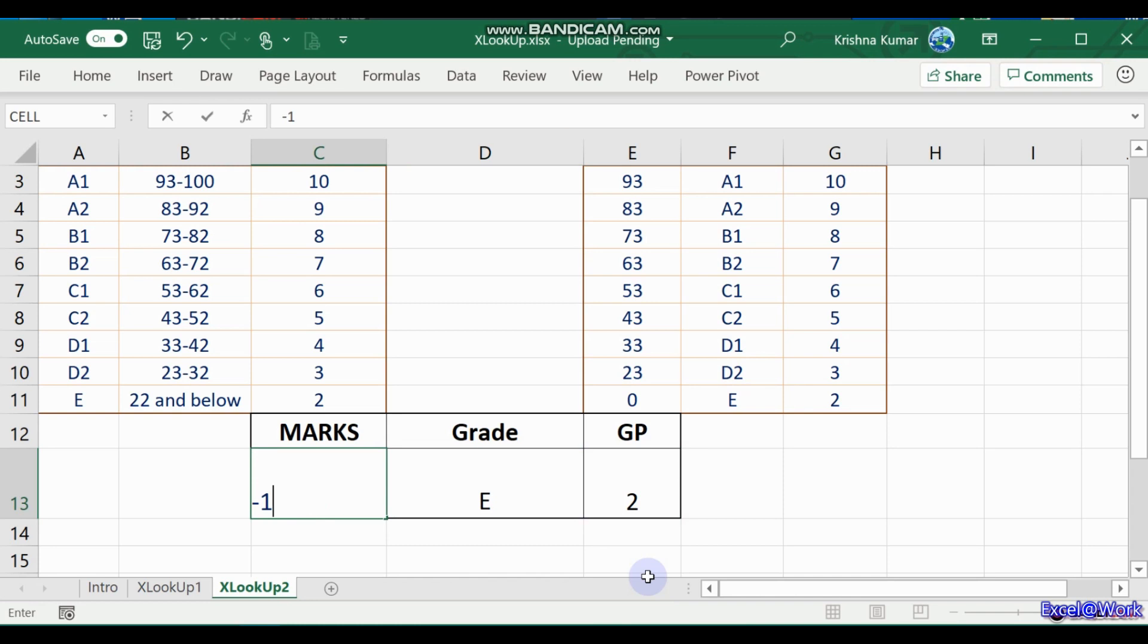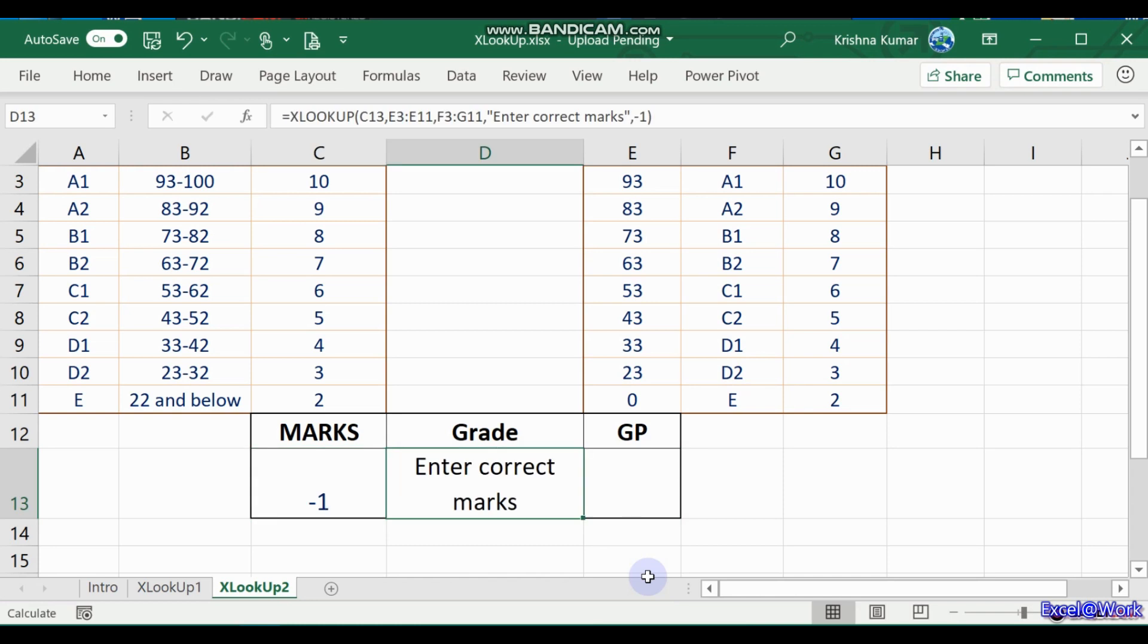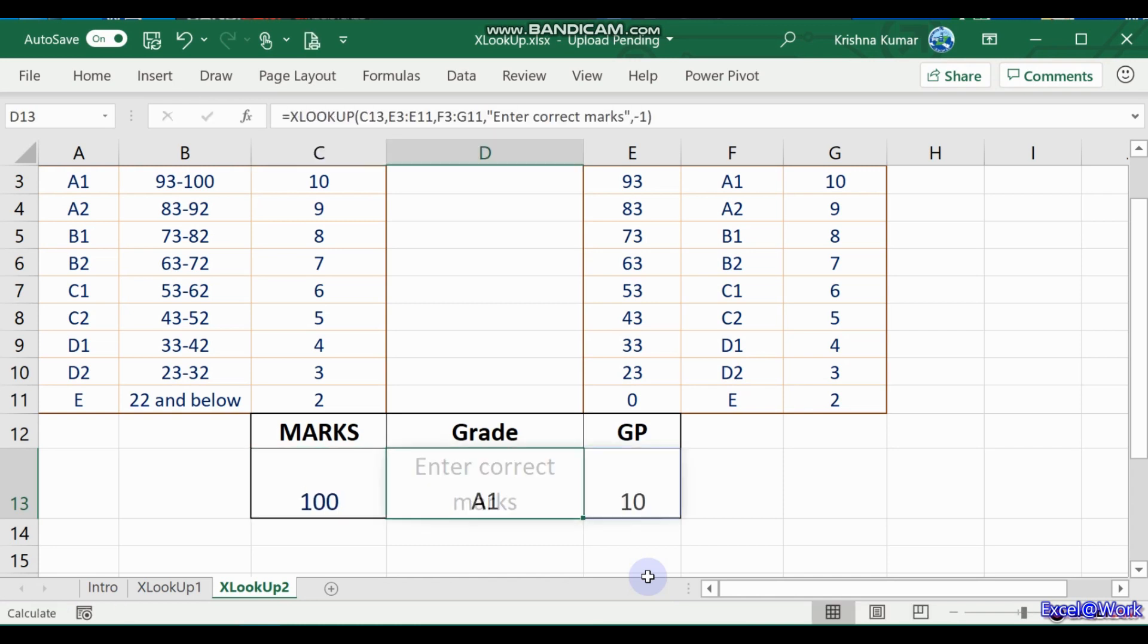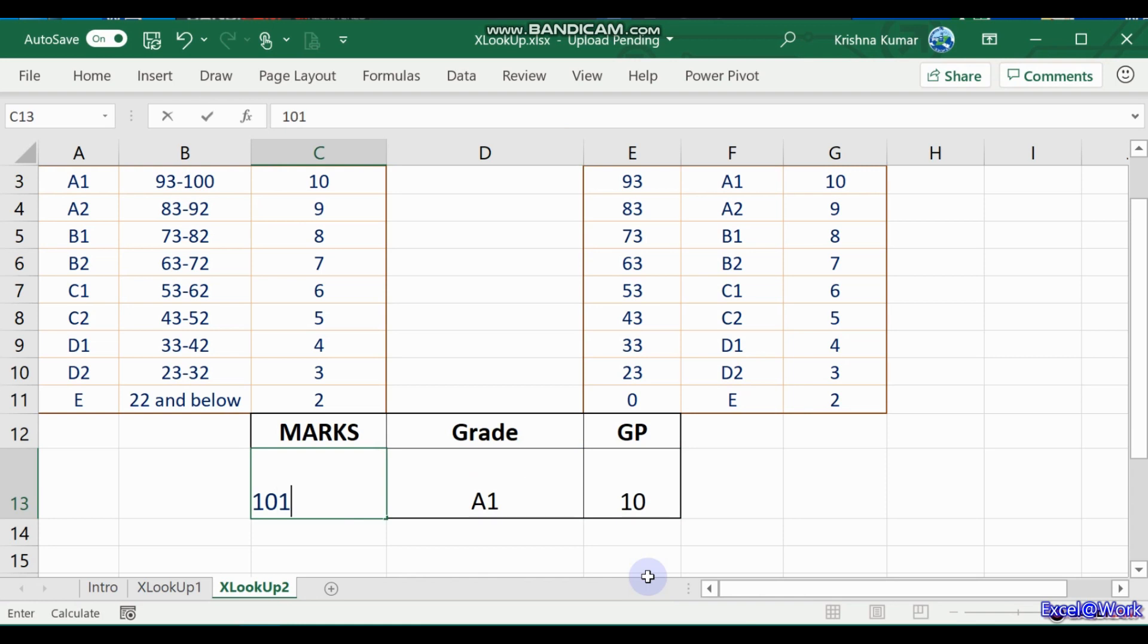If it is minus 1, which nobody normally gives, it still says enter correct marks. If it is 100, it's A1. If it's 101, still A1. You just can't help anything getting more than 100. You're always in grade A1. You don't get anything more than A1.